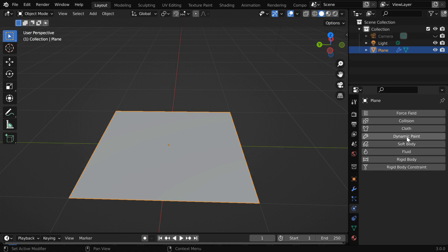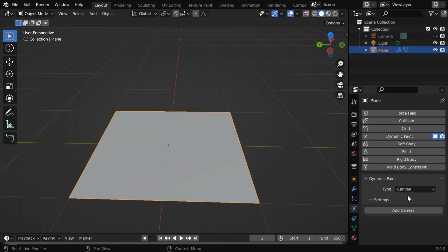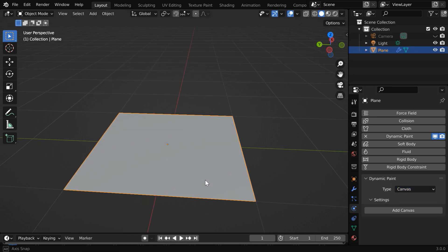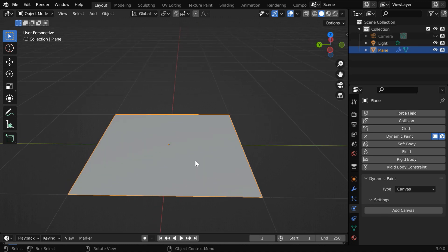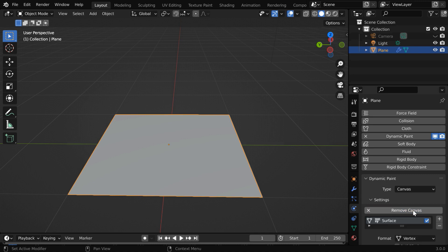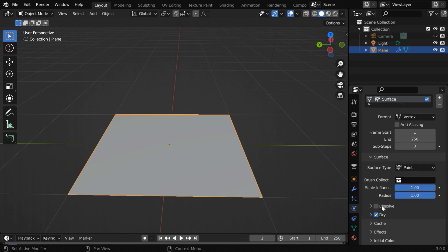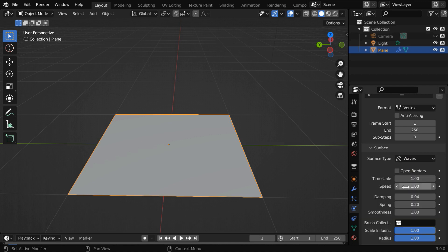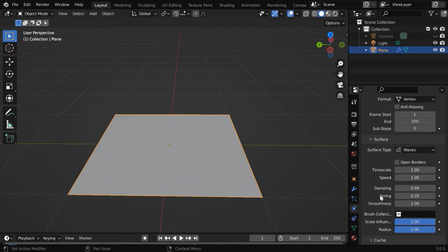Then go to the physics tab and enable the dynamic paint option. In the type field, we have got two options: canvas and brush. We need two objects to create a ripple effect. This plane will work as our canvas object, so let us keep this type as canvas. Then click on add canvas, and a new section will get created. Here in the surface type, we have to change this to waves. For now, we'll go with these default settings.